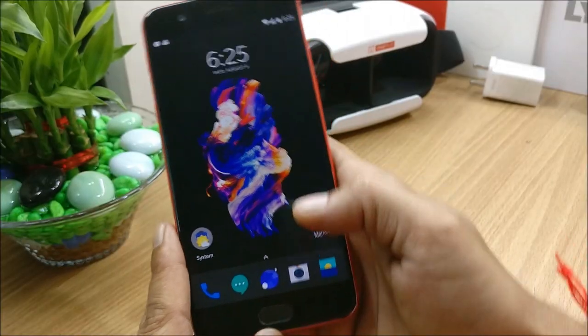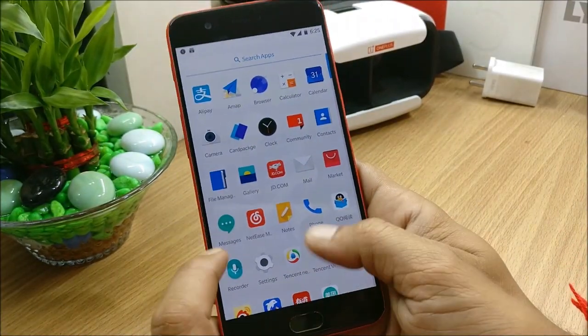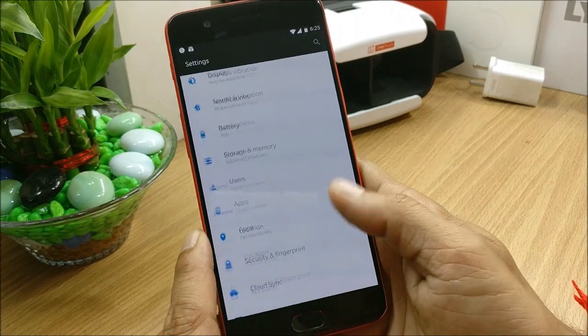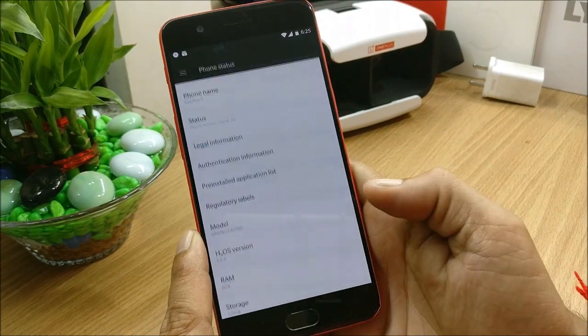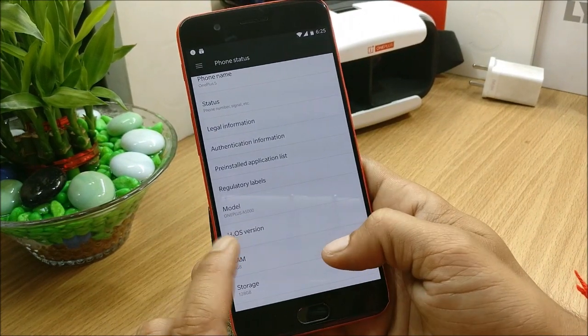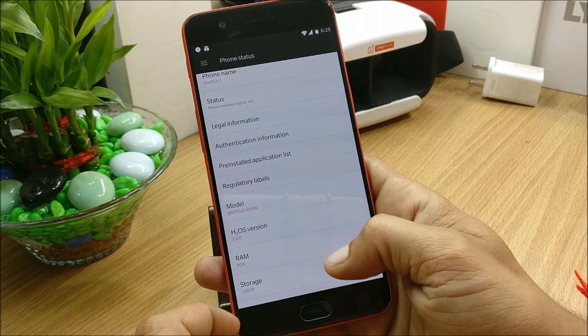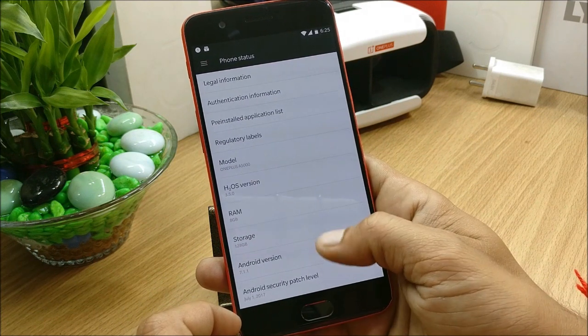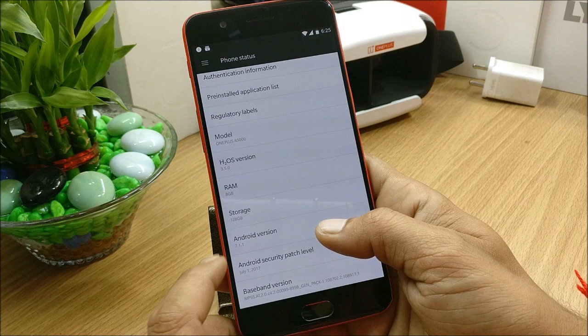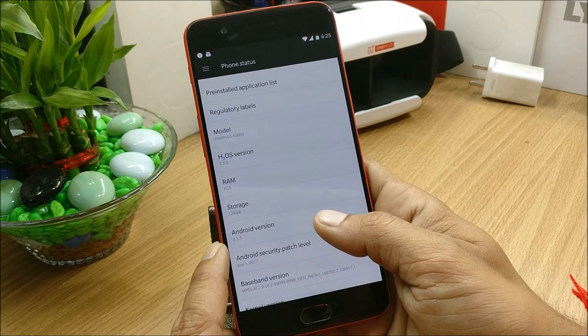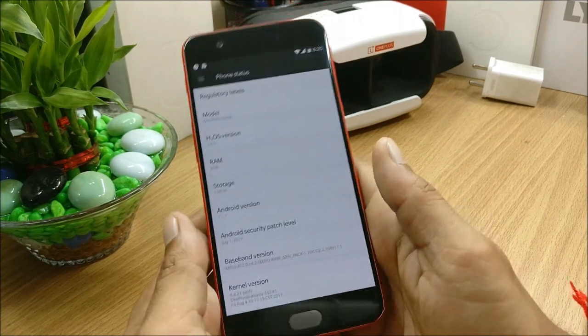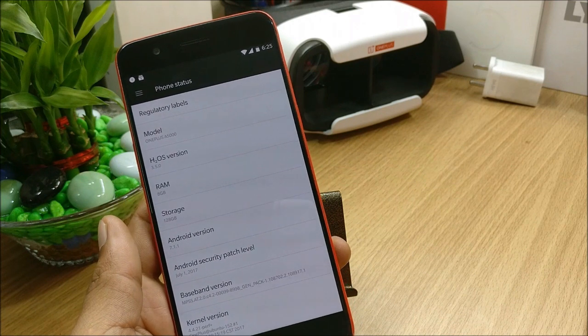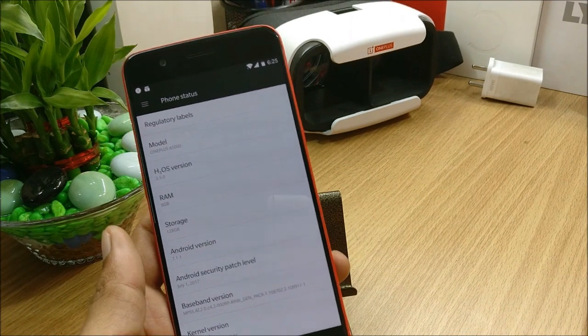So now your device boots up. First what we'll do is we'll go to settings and check about. So we go here, you can see it's Hydrogen version 3.5.0 and the security patch is 1st July 2017, Android version 7.1.1. So these are the changes in about.